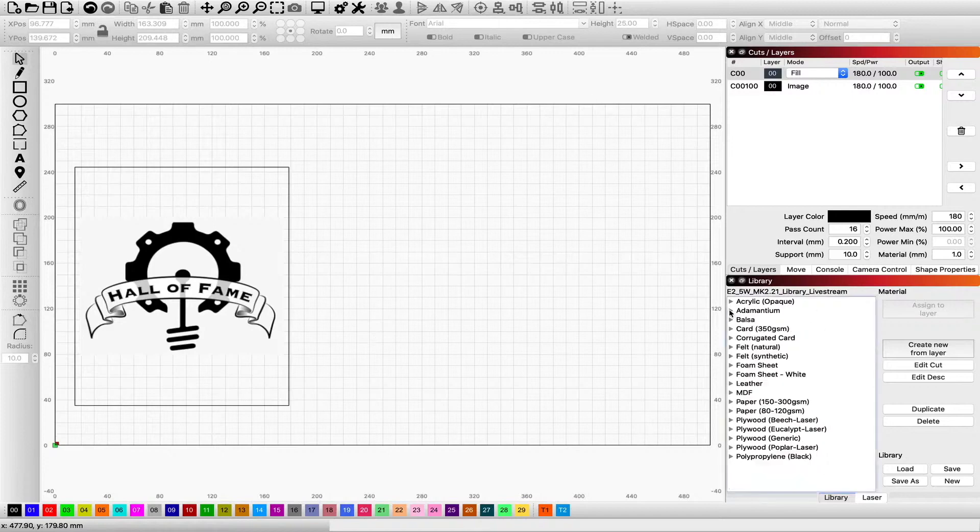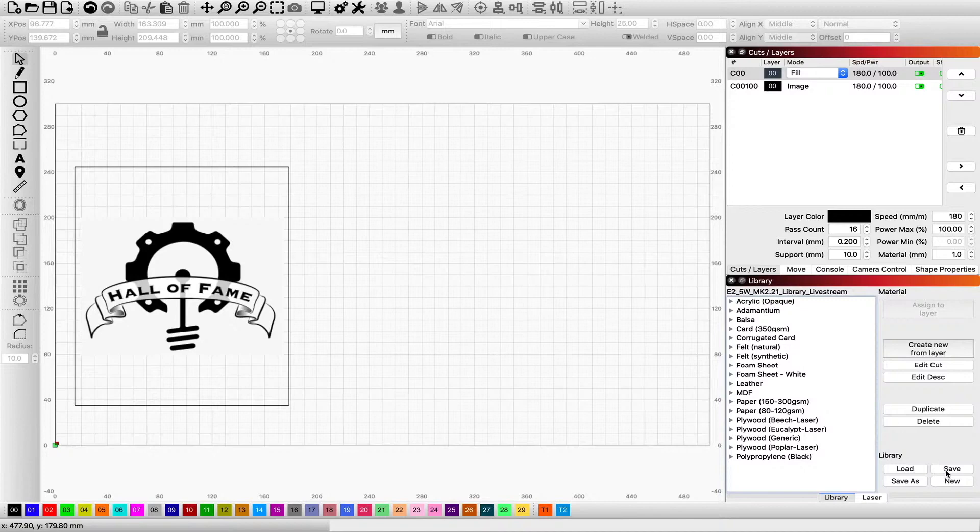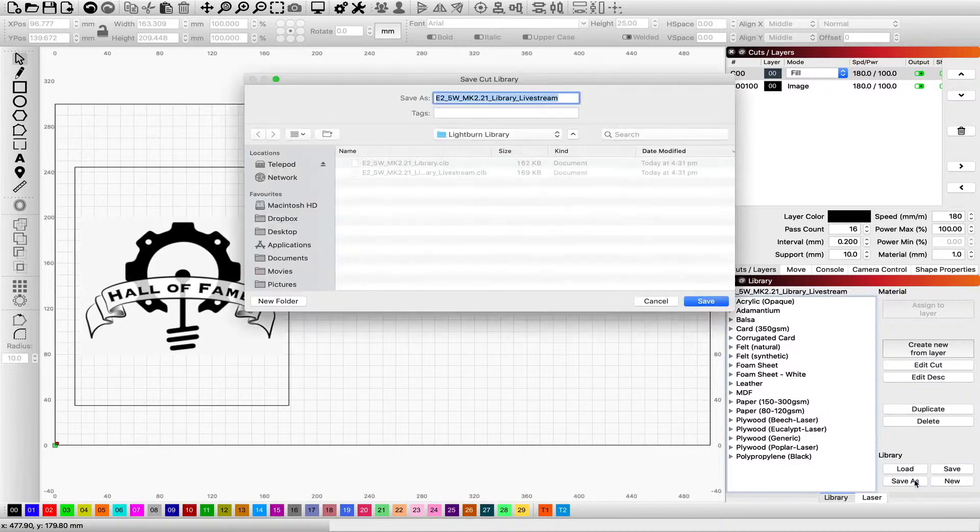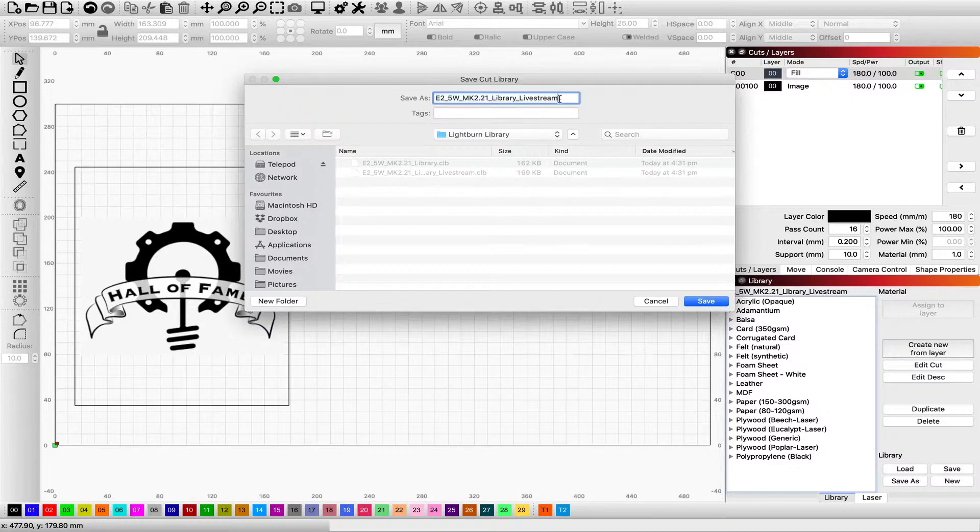Which means that if you're using a material that's not standard, you can work it out and be able to add them into your own library. Now the wonderful thing is that now we've got the adamantium, we're going to save that library because if we get out of Lightburn and come back in, it's not going to be there. So you hit that save as button.